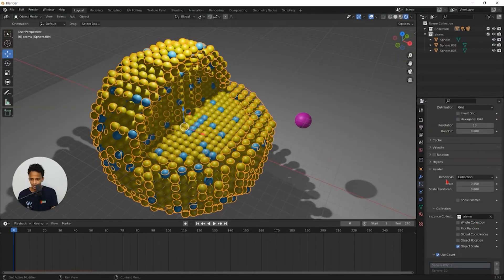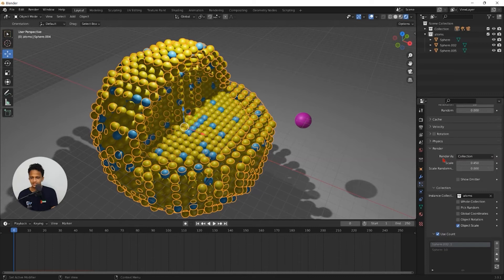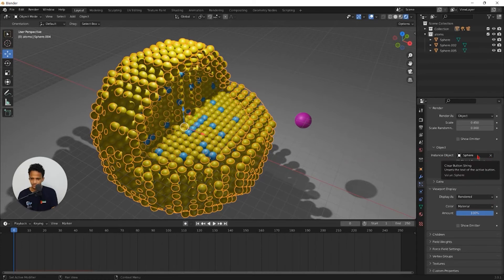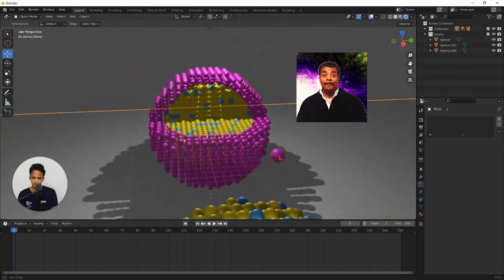Go under render. Change this render as from collection to object. And change this instance object. Remove the previous one. Click on this cross icon. And you can see eyedropper tool. Select on that. And select on this new atom.